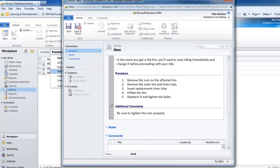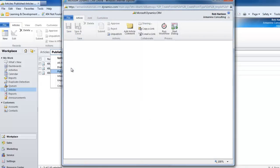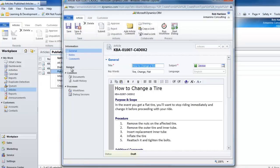We're going to go ahead and hit save. This puts the article into the system in a draft state. Right now, if we were searching the knowledge base for a solution on how to change a tire, this would not even come up because it's in a draft state.